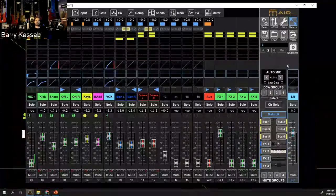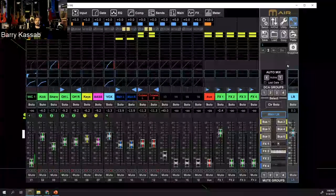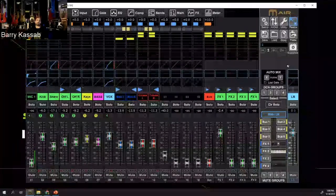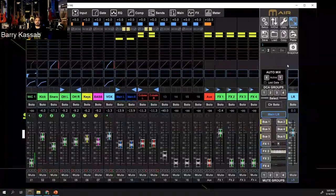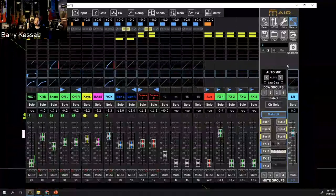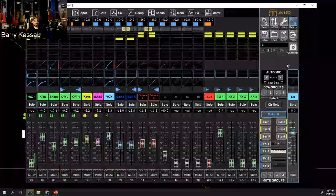Every manufacturer does it differently in terms of how you recall or load scenes and snapshots. Some manufacturers do backups — so if you lose power or someone overwrites your save, you can recall from backups. That is very useful — you won't waste any of your soundchecks.